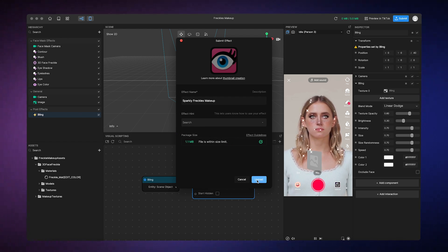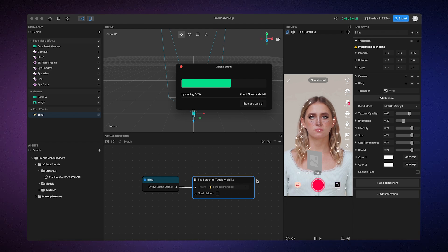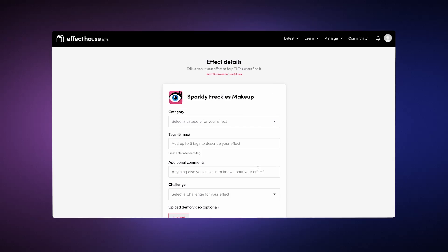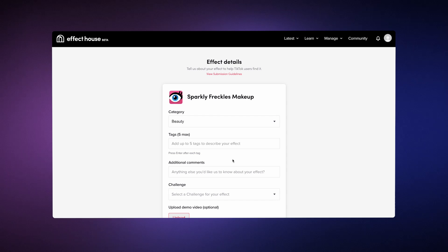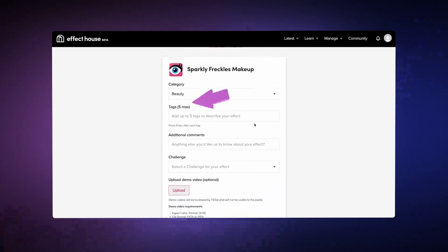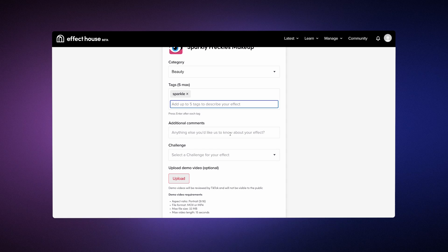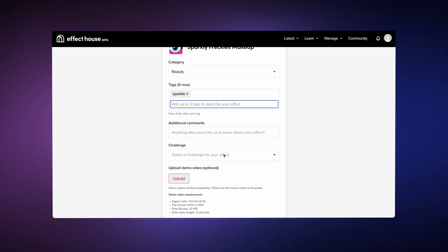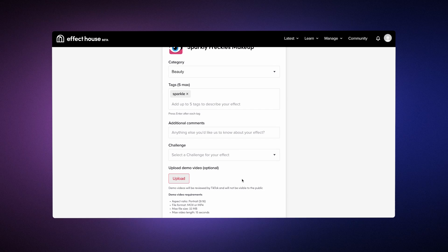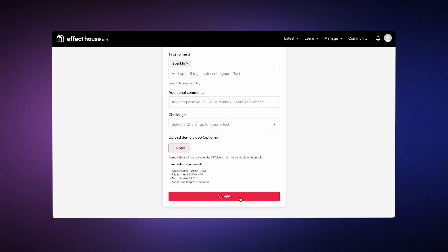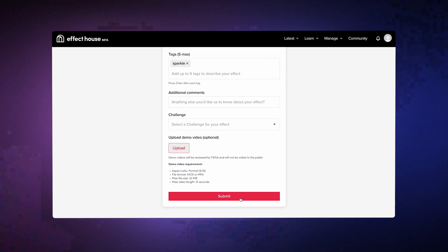Once you click Upload, you'll be directed to a webpage where you can define the effect category. In this case, it's Beauty. Now you can add tags such as Sparkle and comments as well. Finally, you will choose an active Effect House challenge to submit your effect to. And now you're done! All that hard work has paid off. Now you can click Submit, you'll see a success page, and your effect will be reviewed by the Effect House team to make sure it's good for publication.